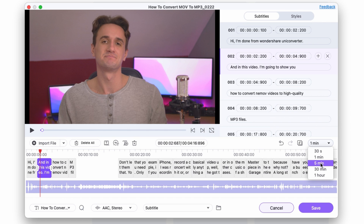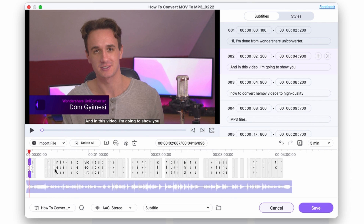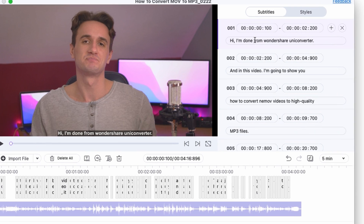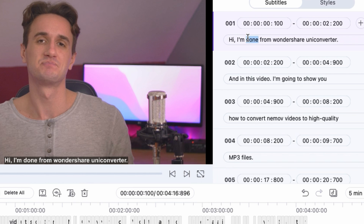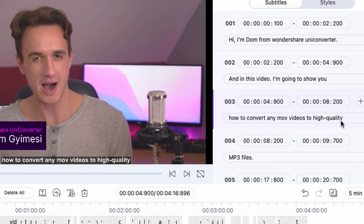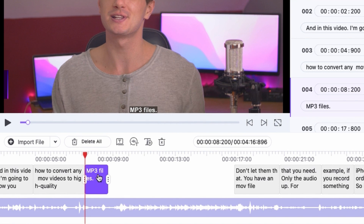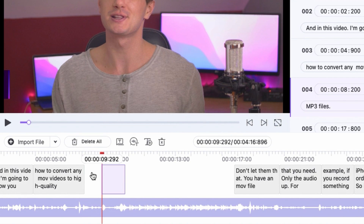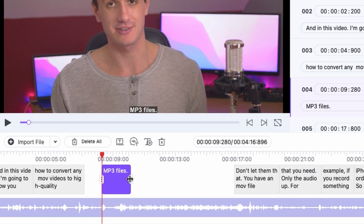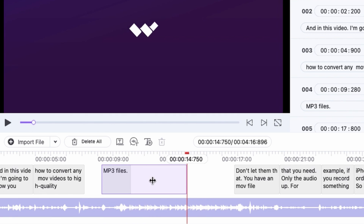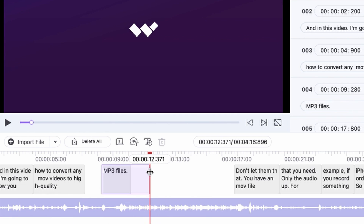The subtitles are time-adjusted to the timeline. Of course, you can go through and correct any words it didn't recognize well. If you still need to, you can time-adjust the lines by clicking and dragging on them to move them wherever you want. You can also adjust the length of a line by clicking and dragging on these dots to make it as long or as short as you'd like.